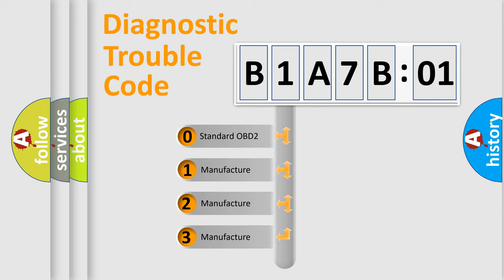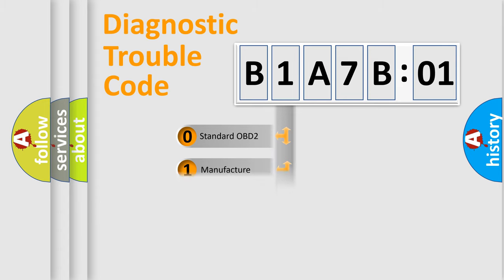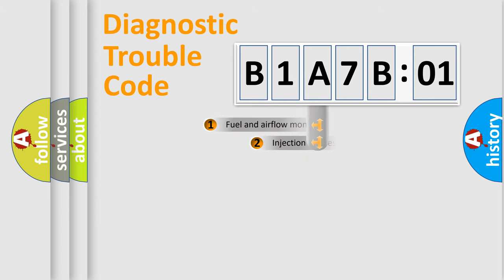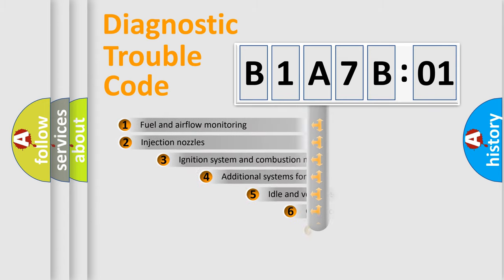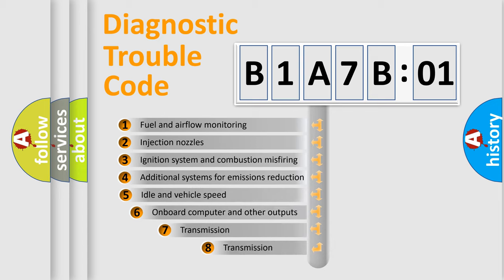If the second character is expressed as zero, it is a standardized error. In the case of numbers 1, 2, 3, it is a manufacturer-specific expression of the car-specific error.